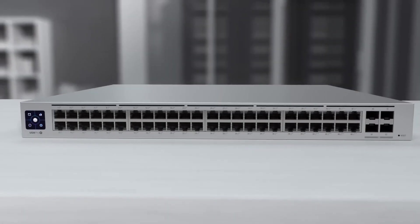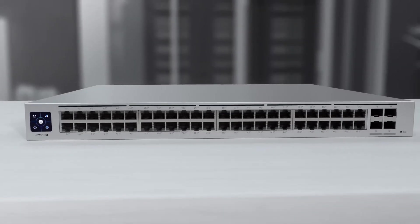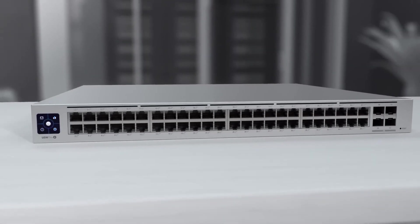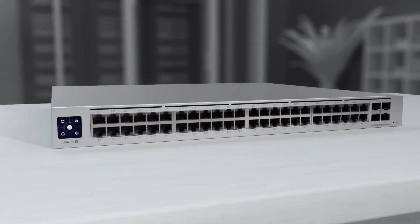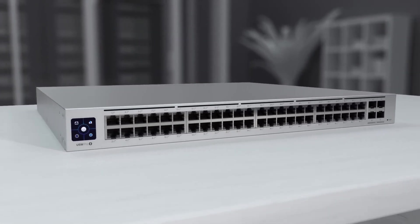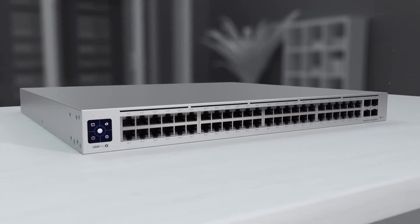Unify also offers the Pro line of Unify switches, offering everything from the standard switch line and taking it to the next level.